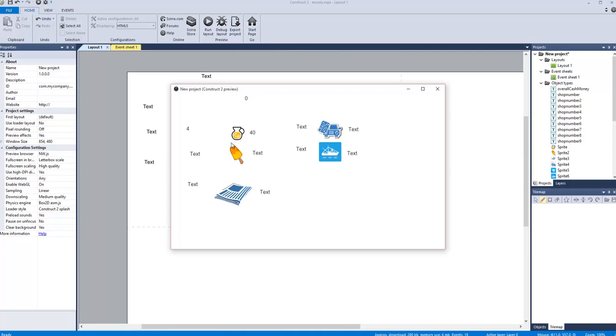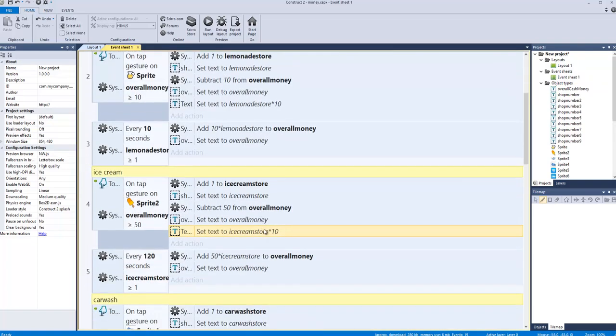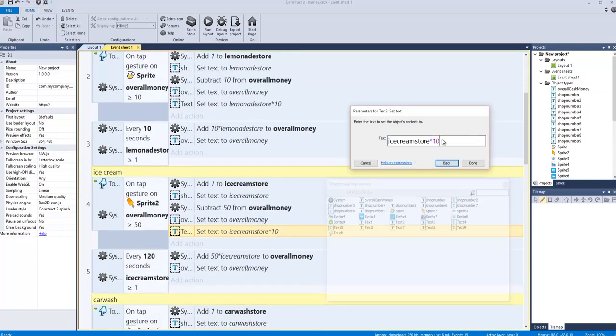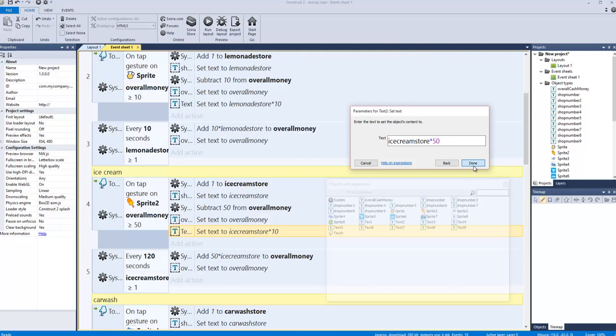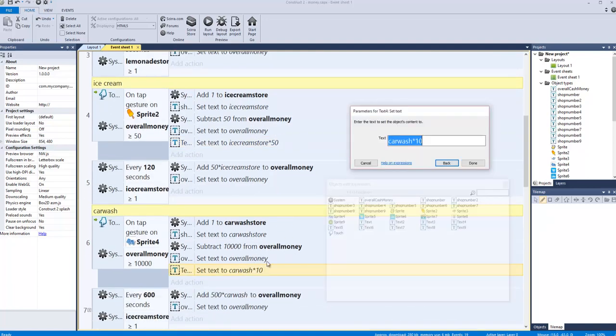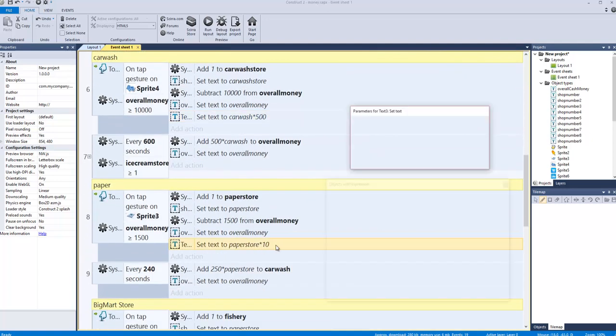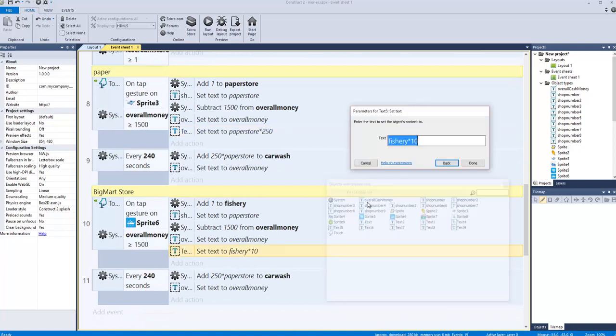That's going to tell us we're making 80. You want to change that to whatever that store times however much money it makes. I copied these to show you. Instead of doing 10, it's 250 for the fishery.